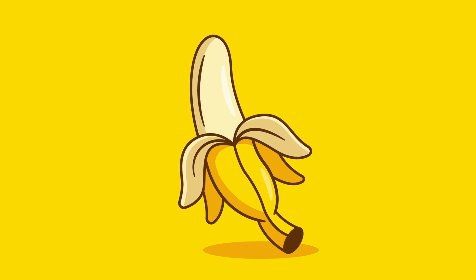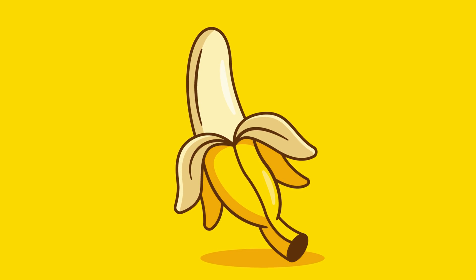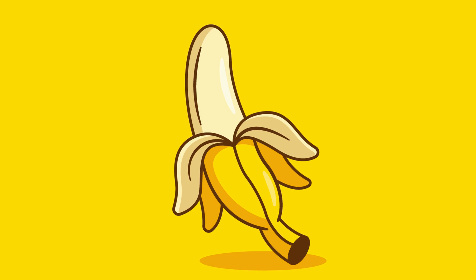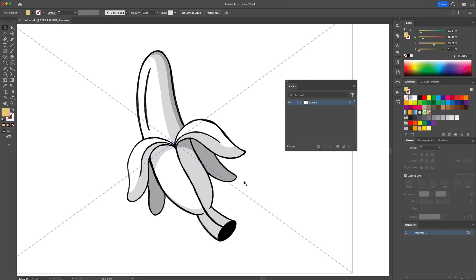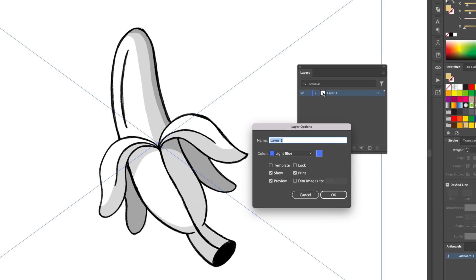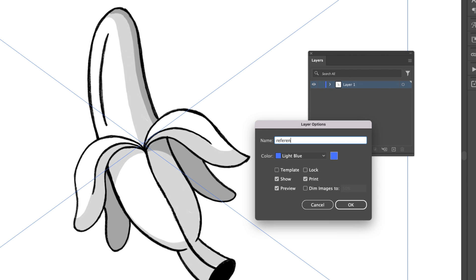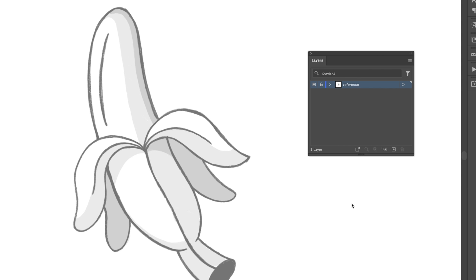Hi YouTube, in today's video you'll learn how to ink and color like a pro in Adobe Illustrator. Turn this layer into a reference template using the layers panel.